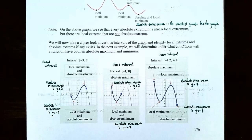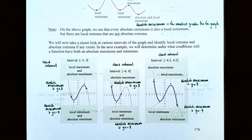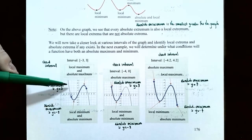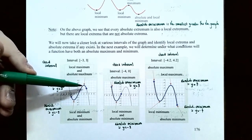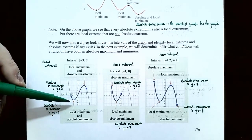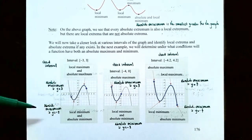Let's examine various intervals of a graph and identify local and absolute extrema. On the closed interval from negative 3 to 3, the graph in bold shows an absolute maximum of y equals 3 occurring at x equals 2, which is also a local maximum. There is also an absolute minimum of y equals negative 3 occurring at x equals negative 2, which is also a local minimum.